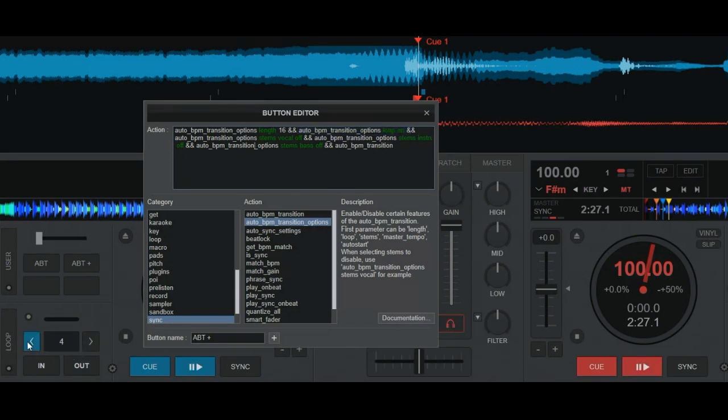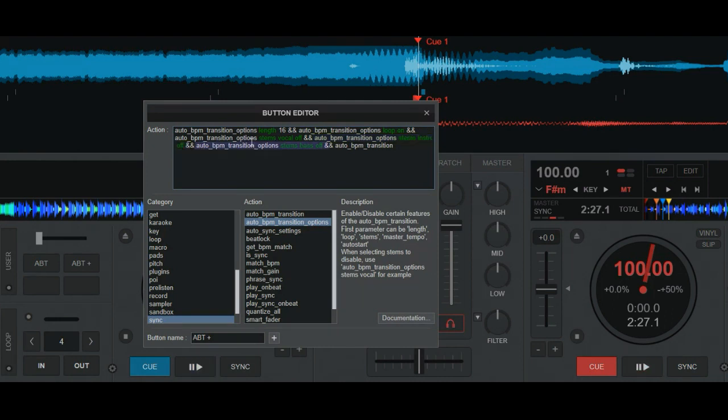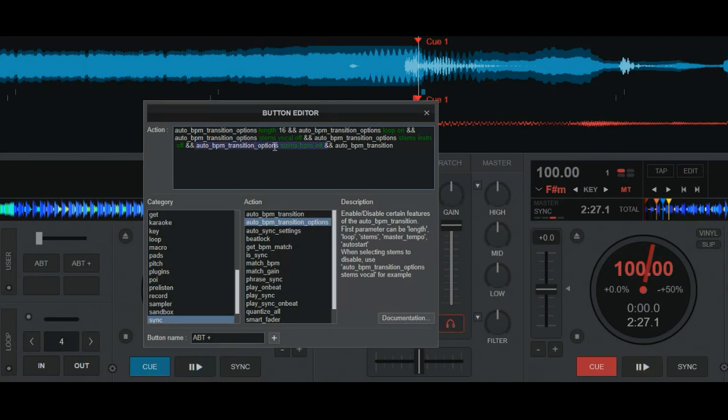And that's not going to be in this length. The loop that it's using is just going to be whatever use that's currently set. So four beats. And then it's setting the stems, telling it to take vocals off and telling it to do auto BPM transition option stems, instruments off. So it's taking off the vocals and it's taking off the instruments and it's taking off the bass. So that's not a lot of vocals in this, but it should really just leave behind the beat.